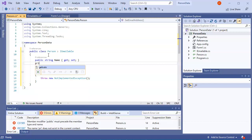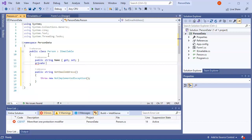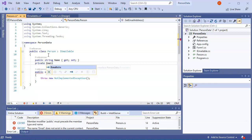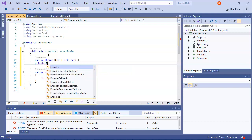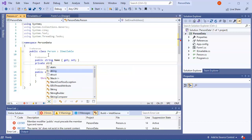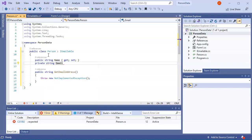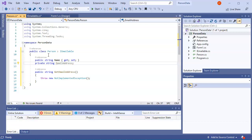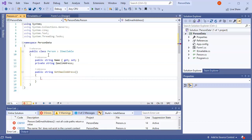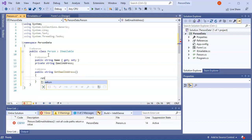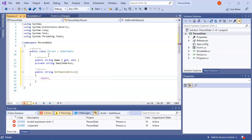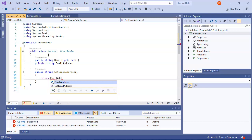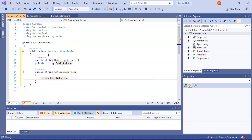And maybe it has an email address. So do private email or string email address. And so when I do the get email address, what I could do is just return that email address right here. Return email address. And then I have this implemented.